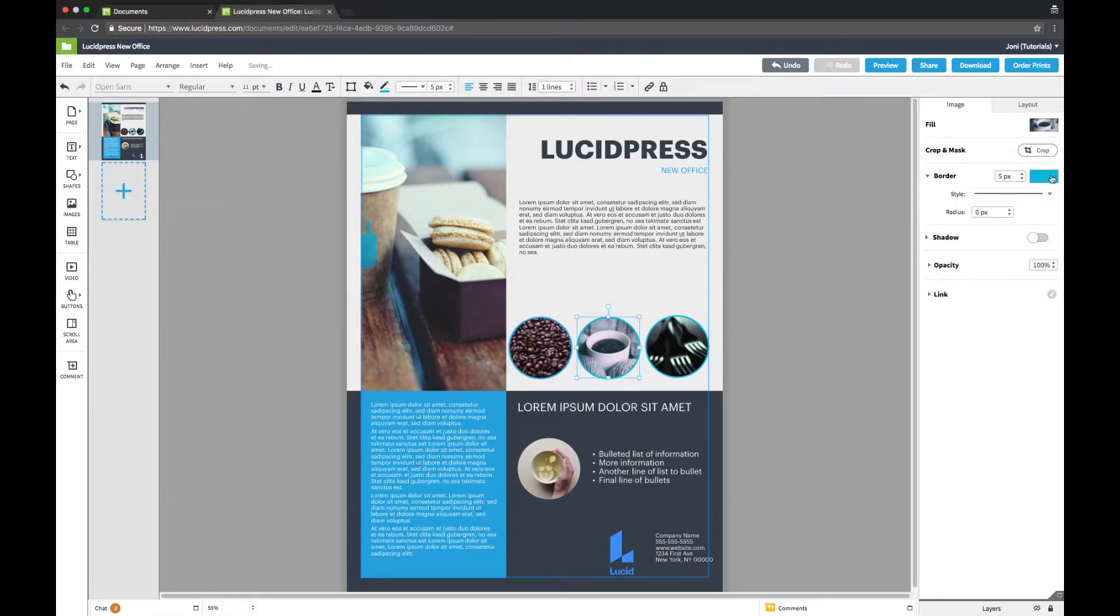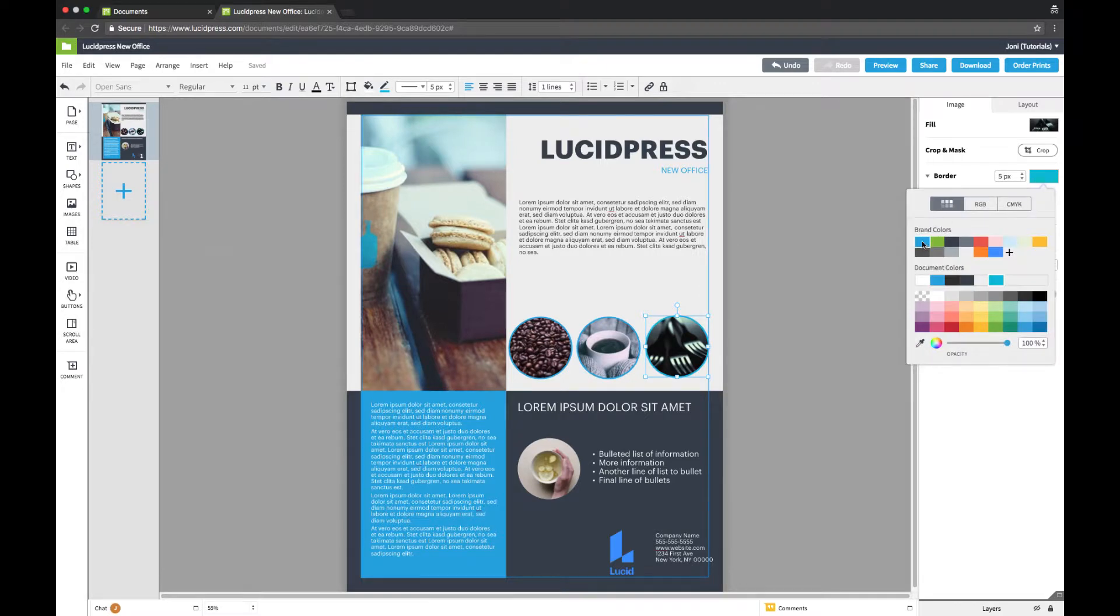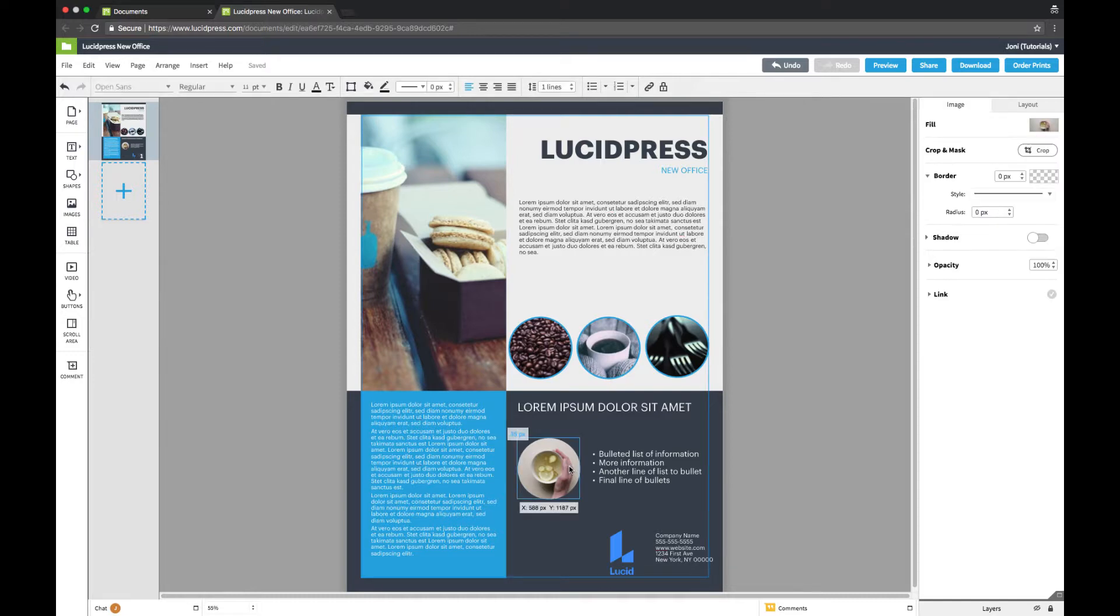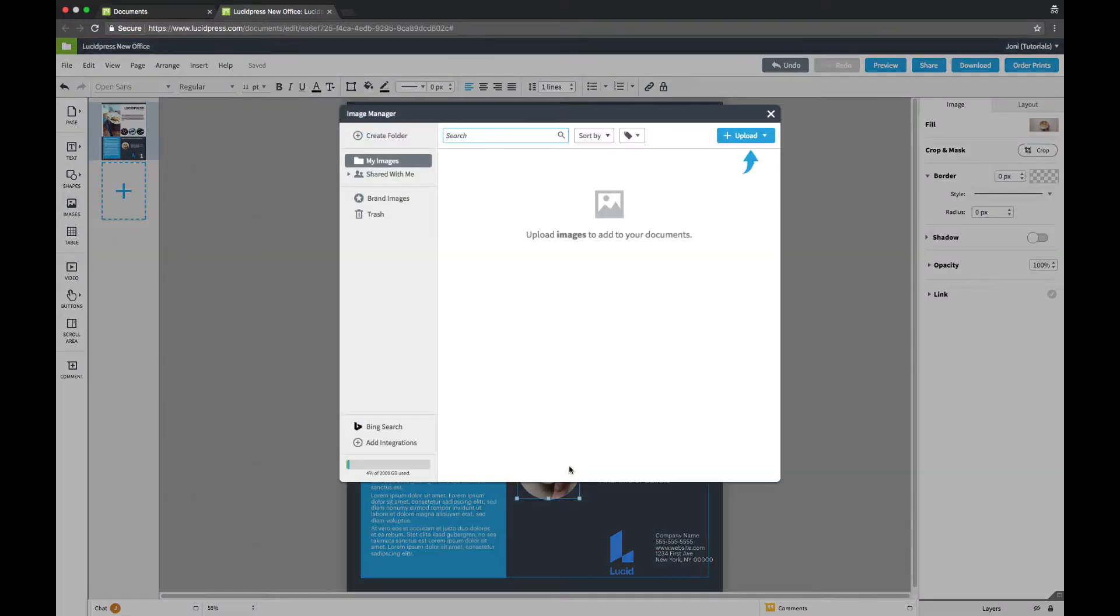To adjust the border, click on the image and change the settings as desired. For this image, I want to include a photo from the day we moved into our new office, so I'm going to upload an image from my computer. Double click the image, then click the blue Upload button in the top right corner, and choose the file type.